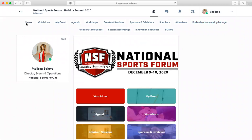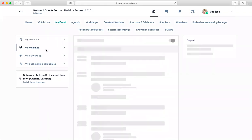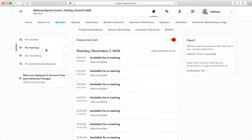Once you've created your agenda, bookmarked some of your favorite companies, and set one-on-one appointments, you can tap on the My Event tab and it will show you your personal experience. From here, you are able to export your schedule to your personal calendar. On this page, you can also customize your availability using the My Meetings page — just click unavailable and that time slot will no longer appear on your profile.